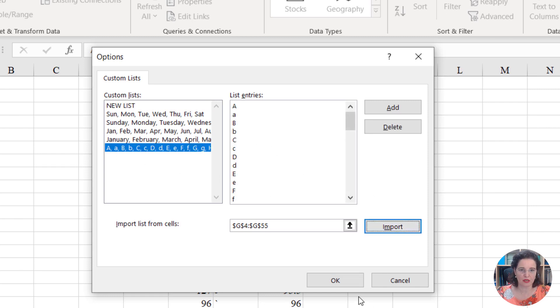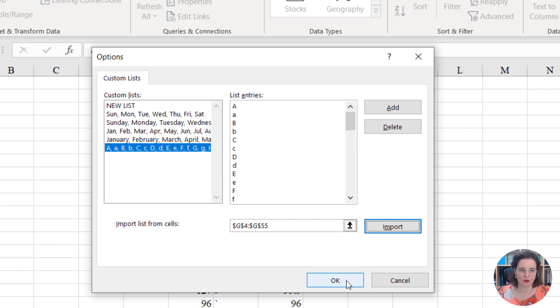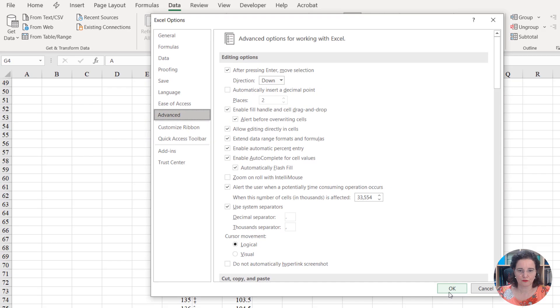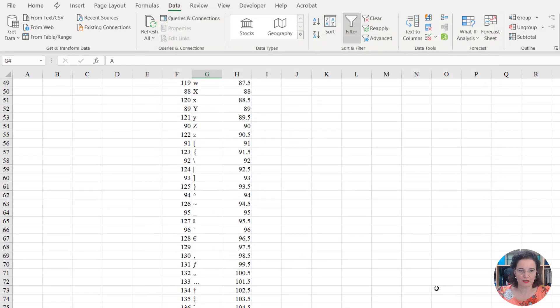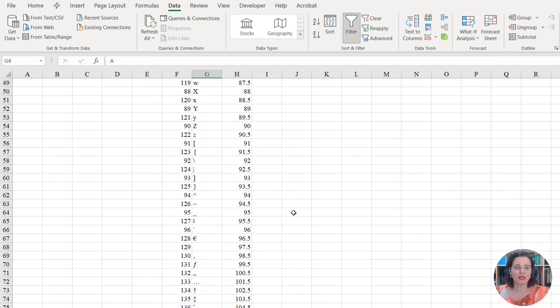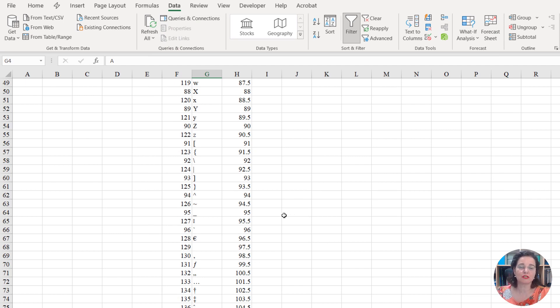Let's go back. File, Options, Advanced, scroll down to General, Edit Custom Lists, New List, select here. Click here to import your range. This is our range with the elements we need for our list. Click Import. There we go. Now we can say OK. Now we have that custom list available for us that we can use in tables or even in pivot tables.